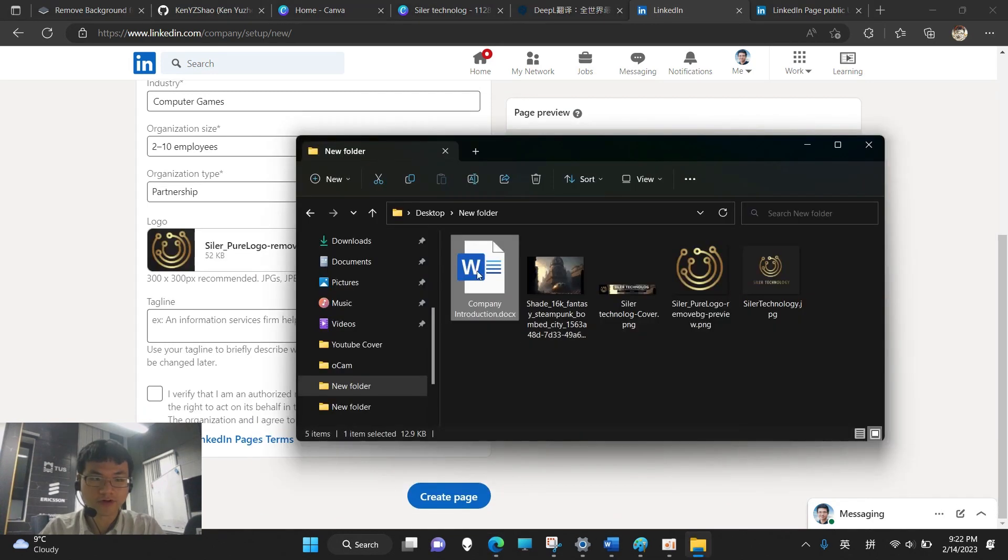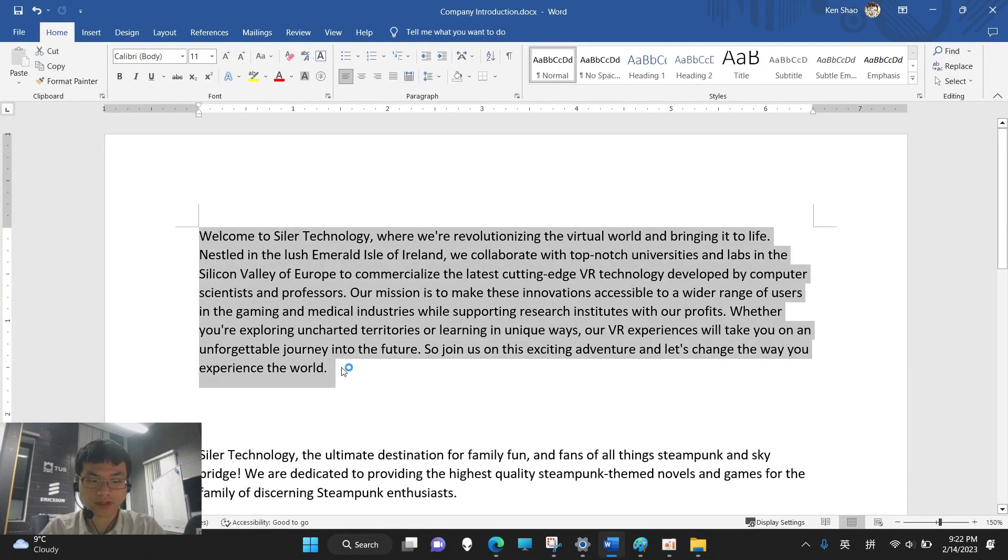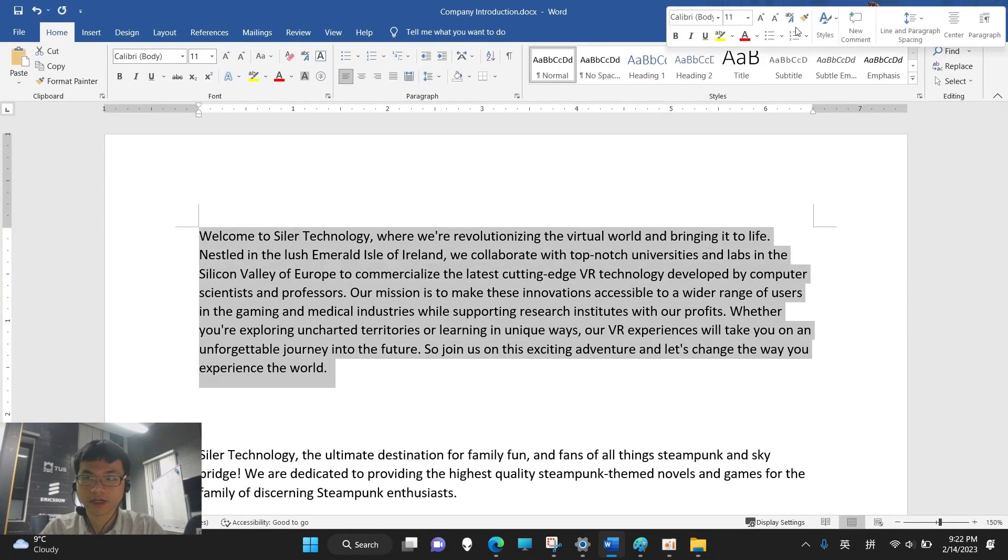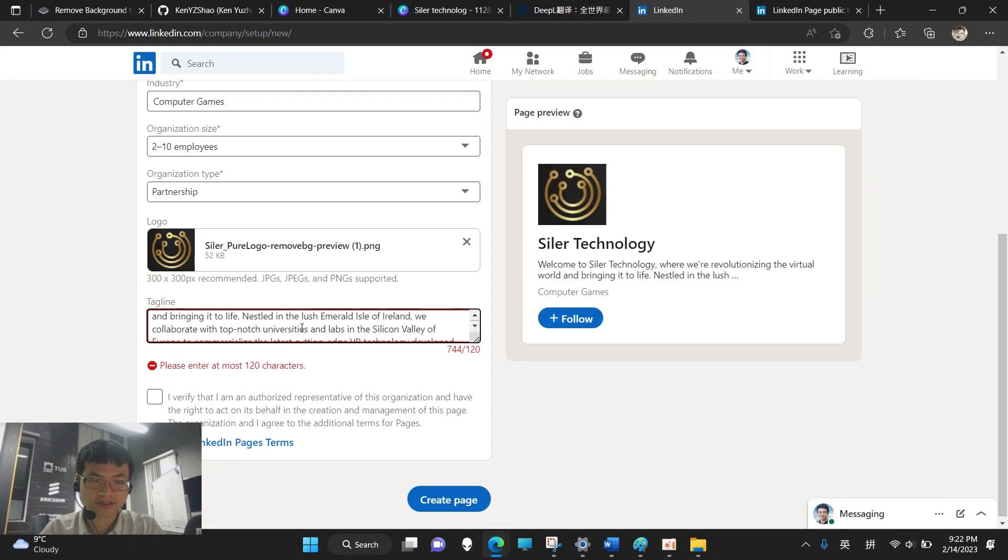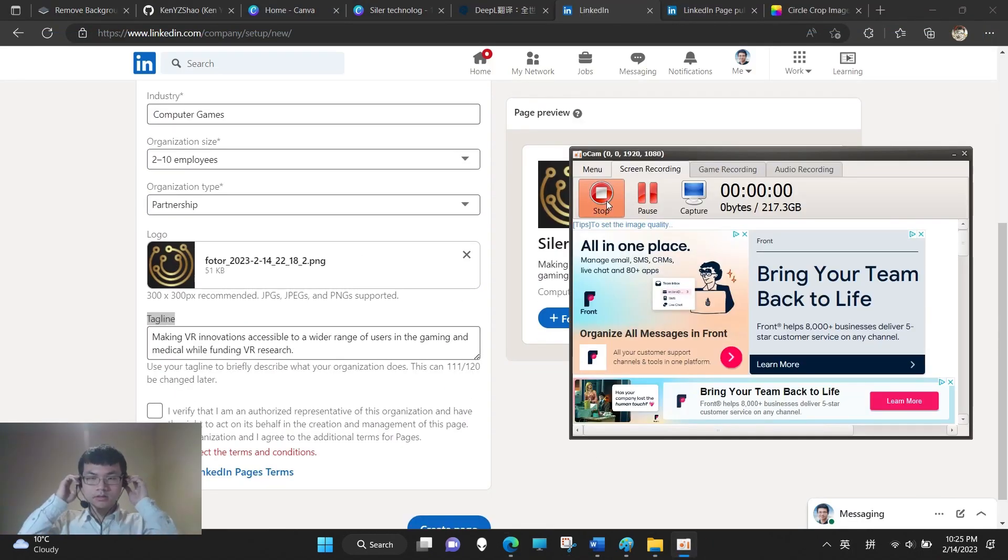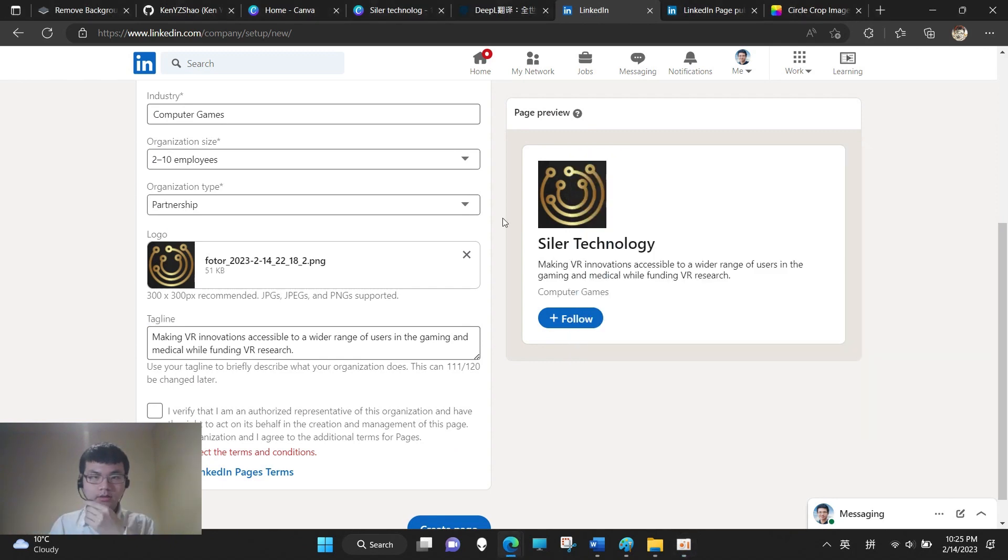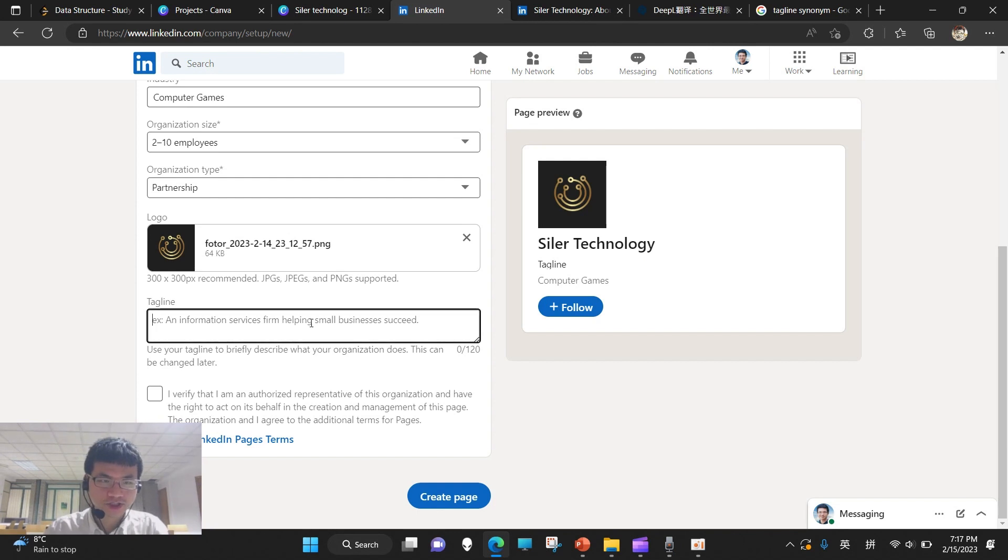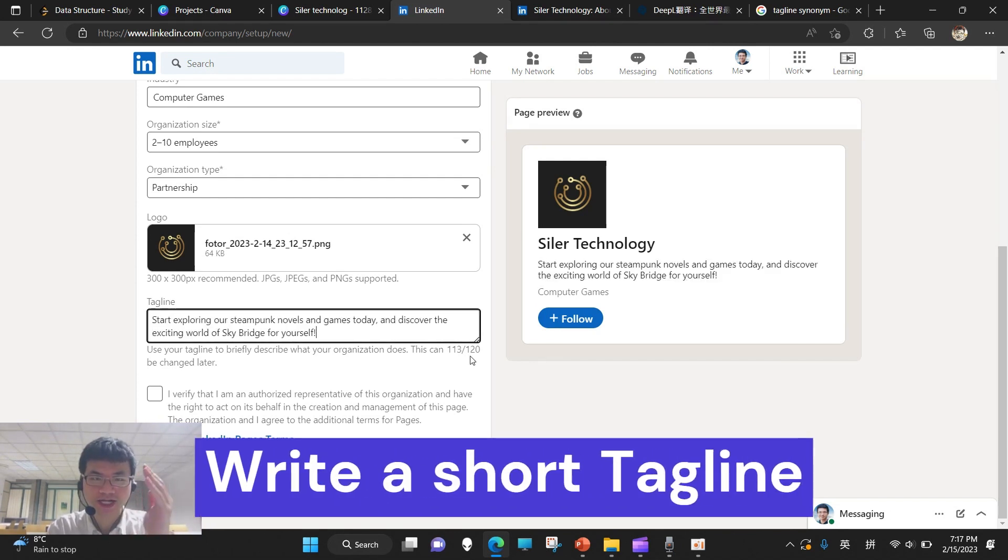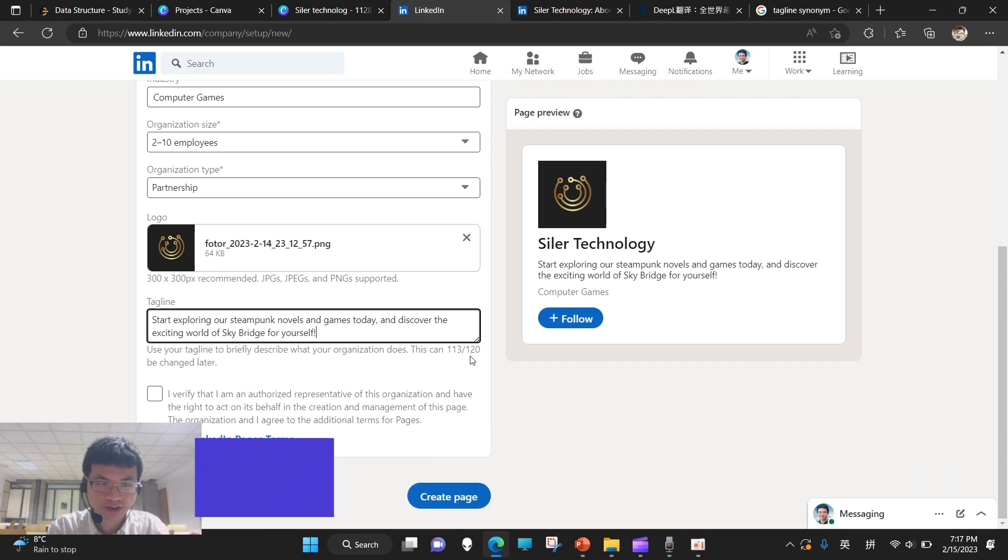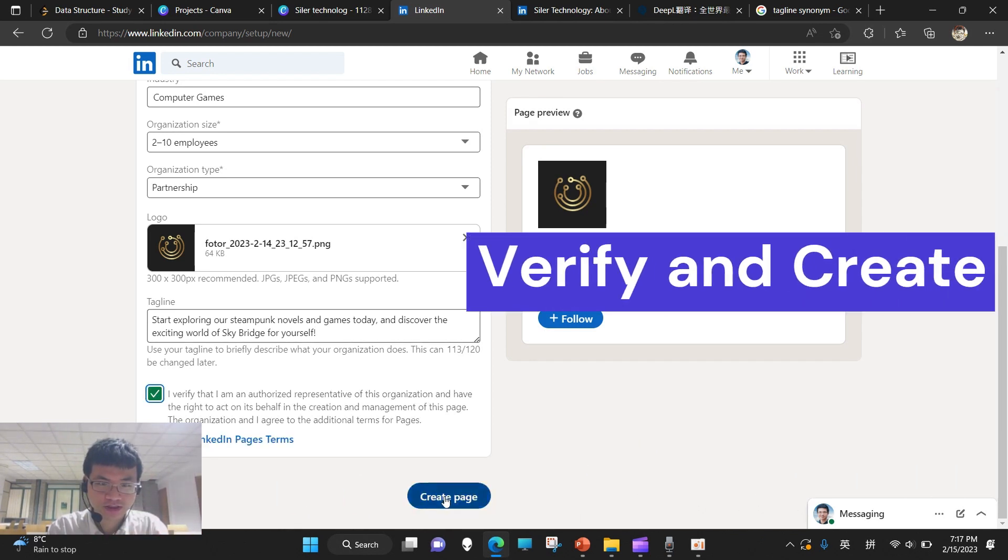So I have already written the short introduction of my company. It has to be short. Oh, last night, after spending 1 to 2 hours recording, I realized that my microphone was turned off. Anyway, let's continue. The tagline is just like the slogan or motto of our company. And be sure, it should be less than 120 characters. Now, let's verify and we click.